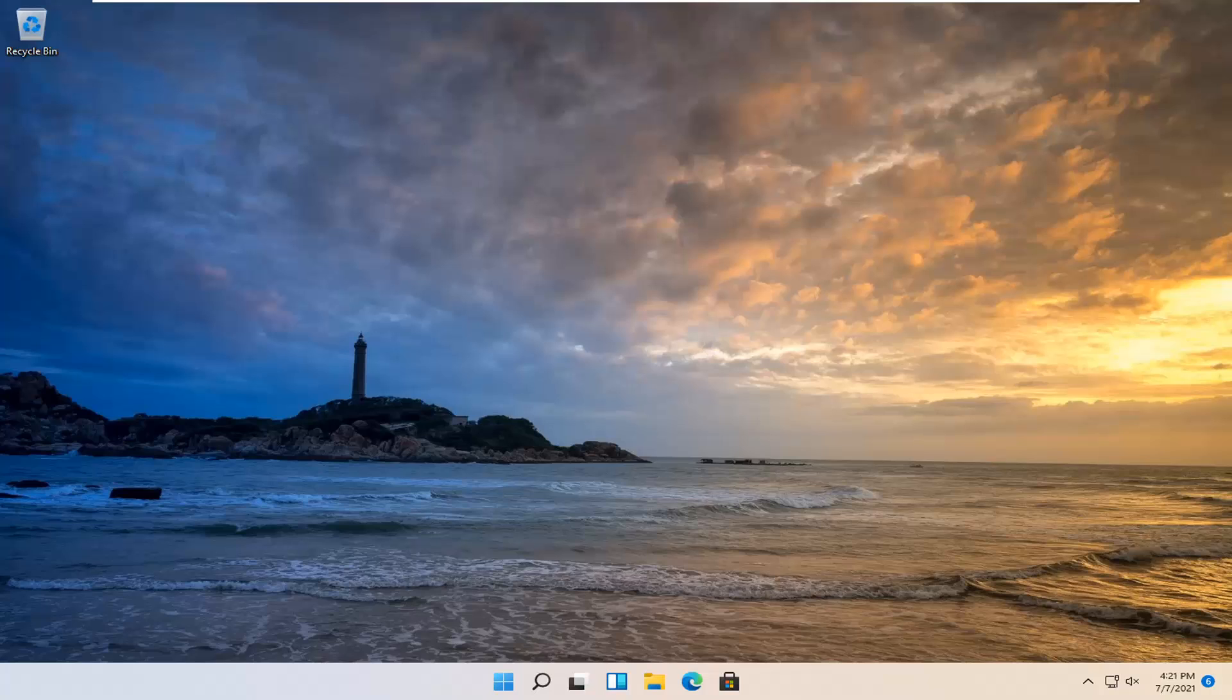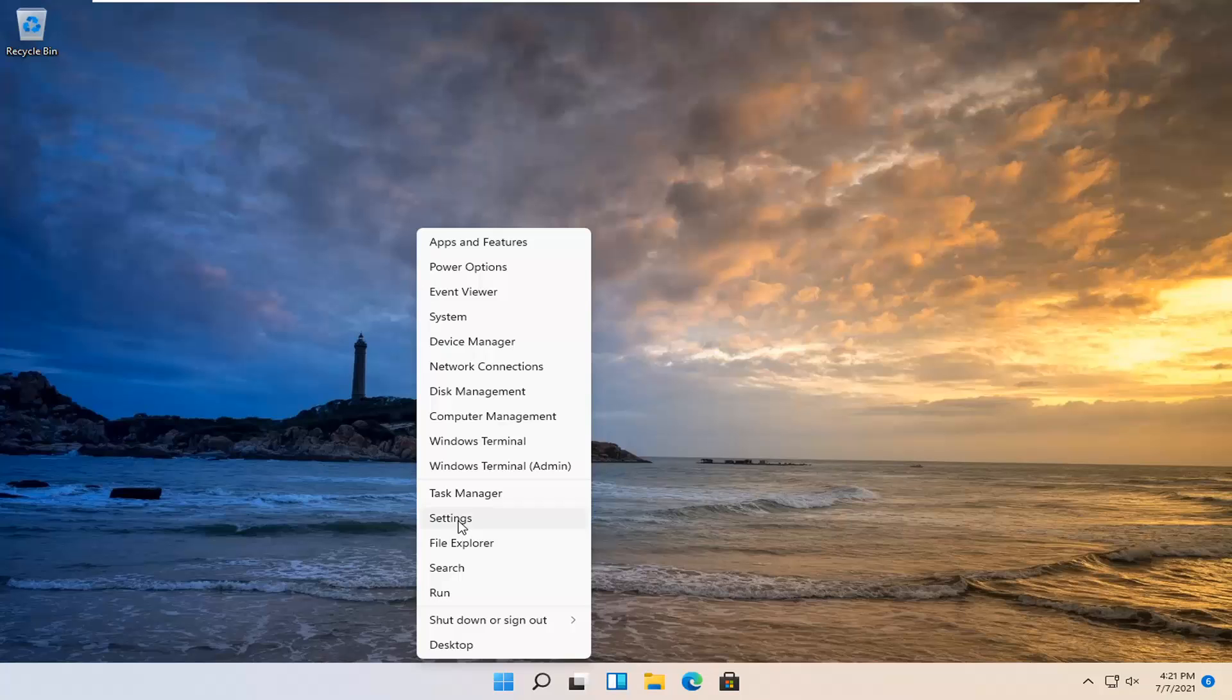This will hopefully be a straightforward process. We're going to start by right-clicking on the Windows Start button and then select Settings.